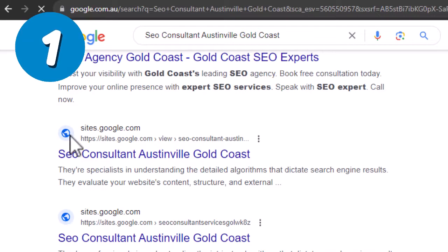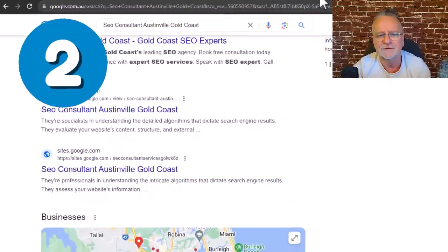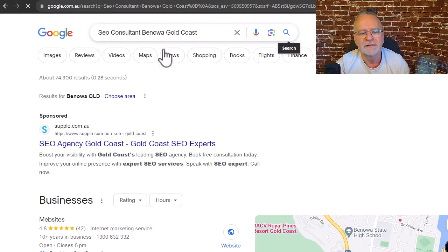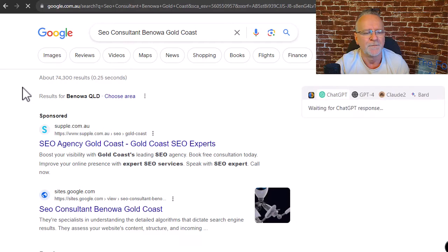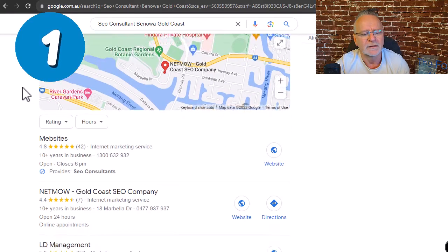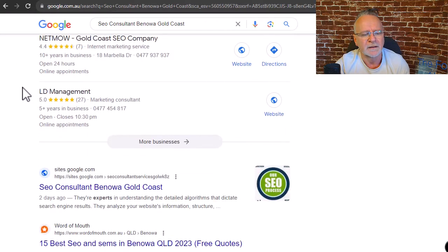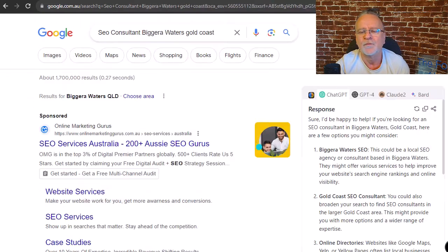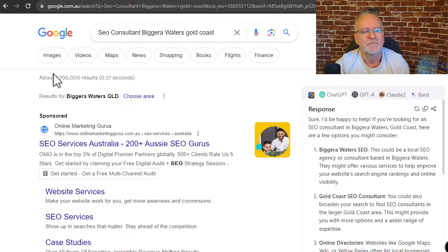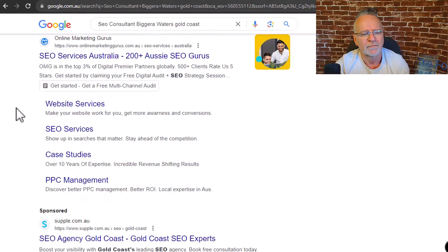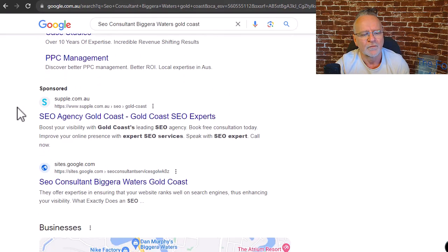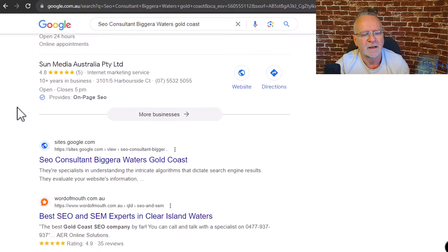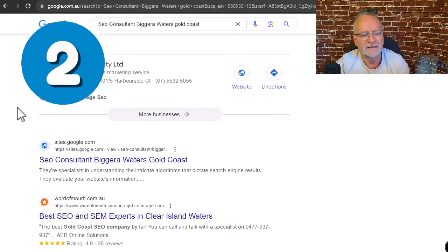Austinville, one and two. Benoa, one and two. Figaro Waters, one and two.